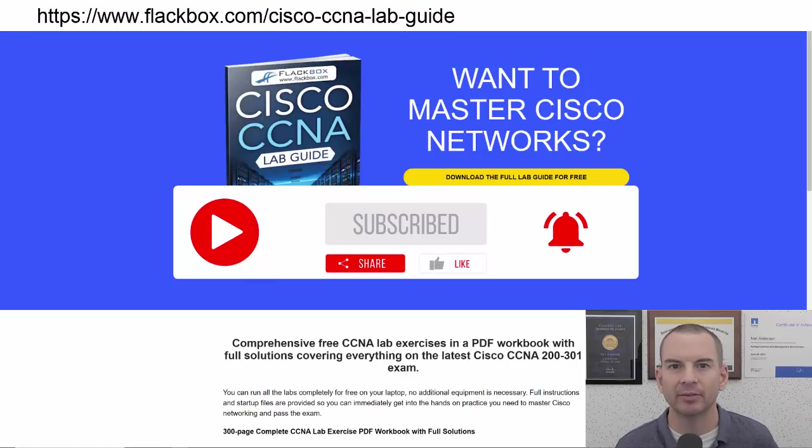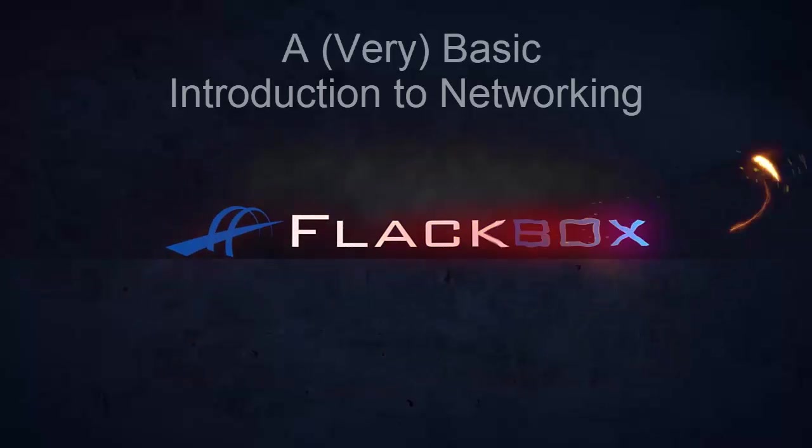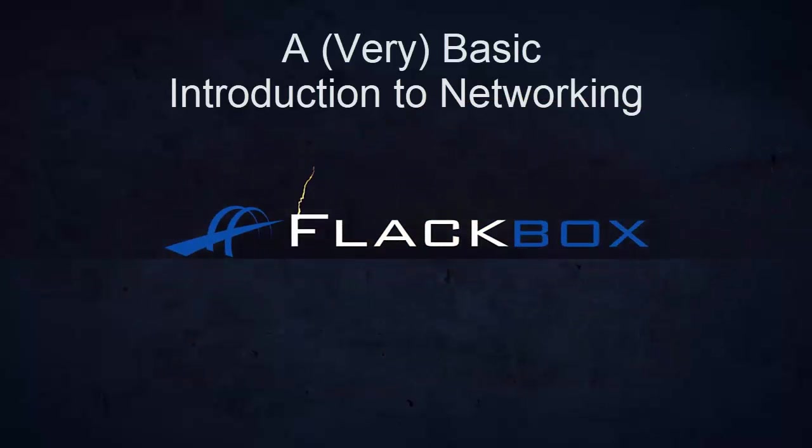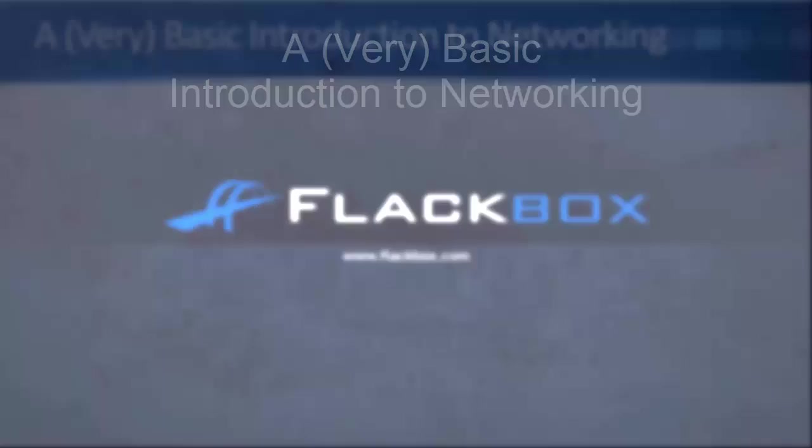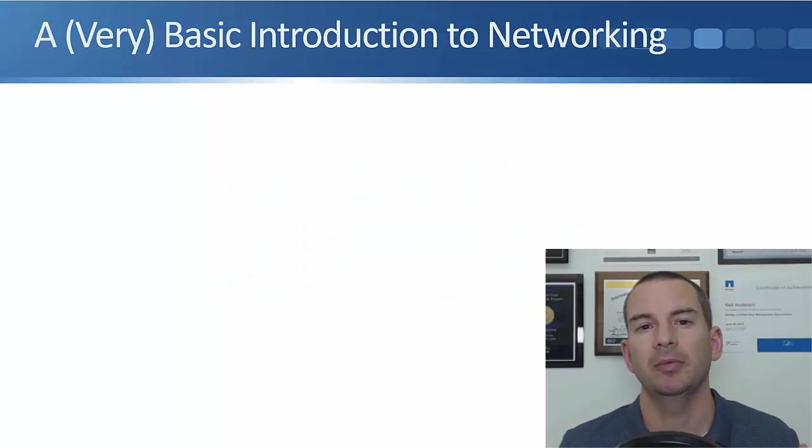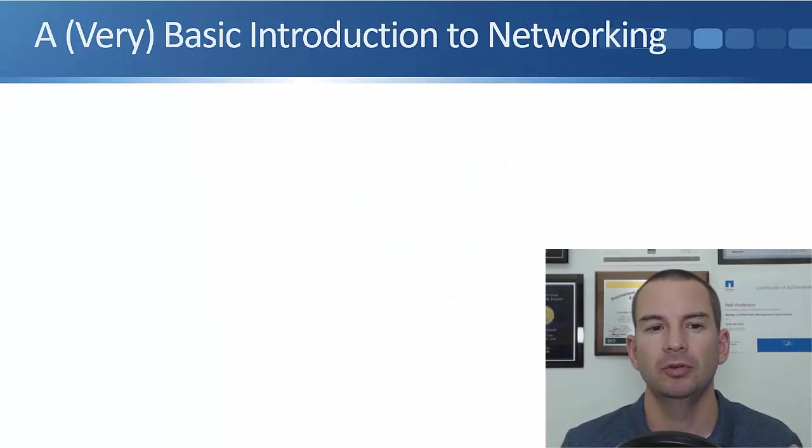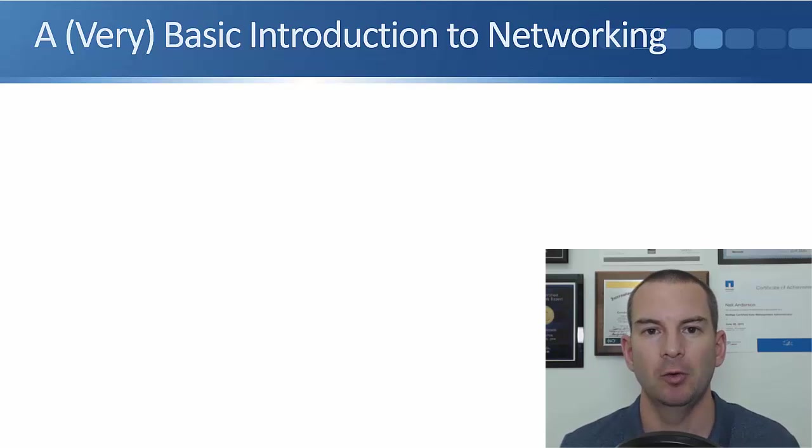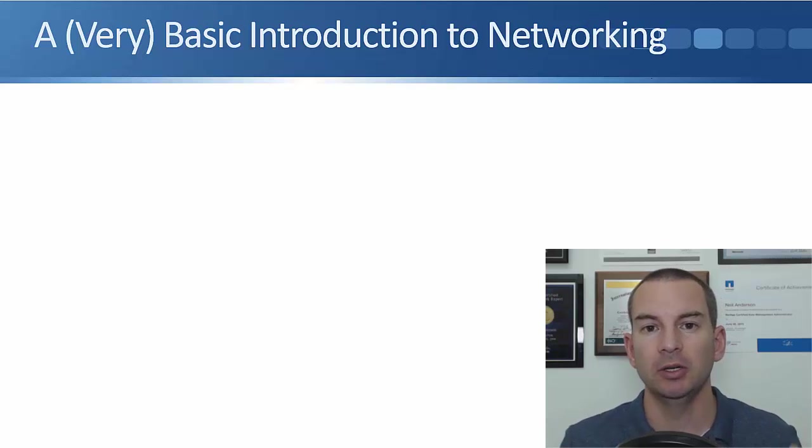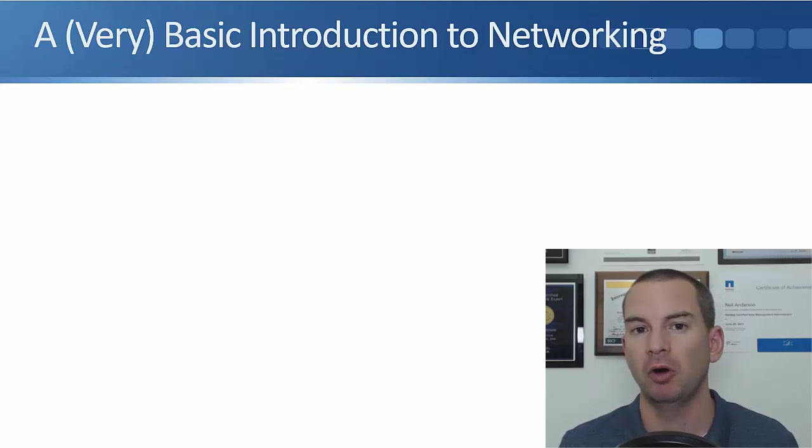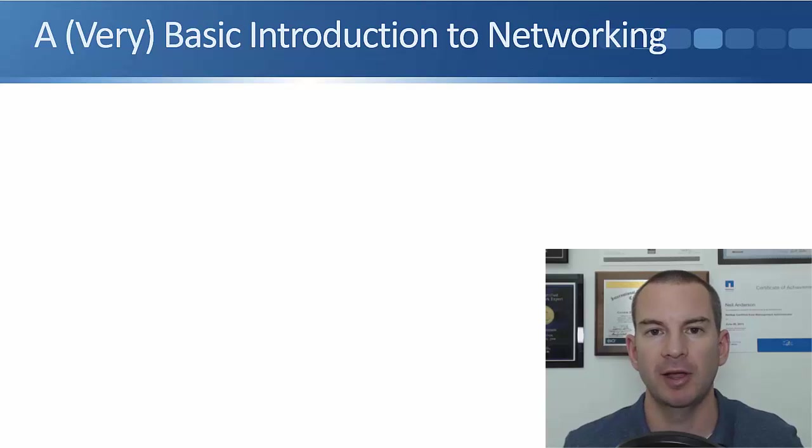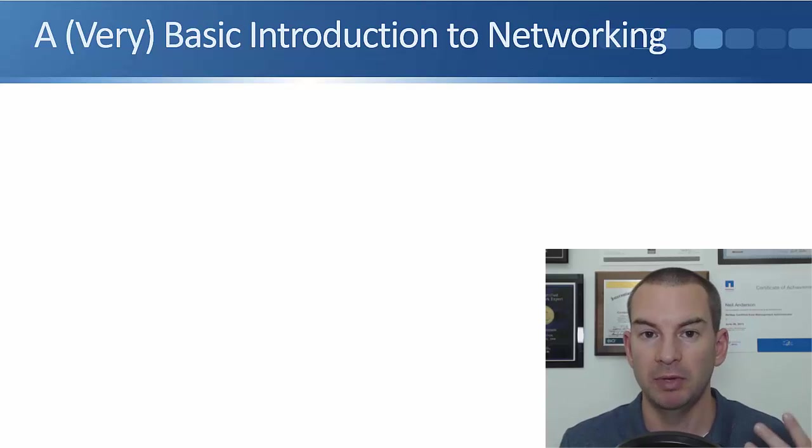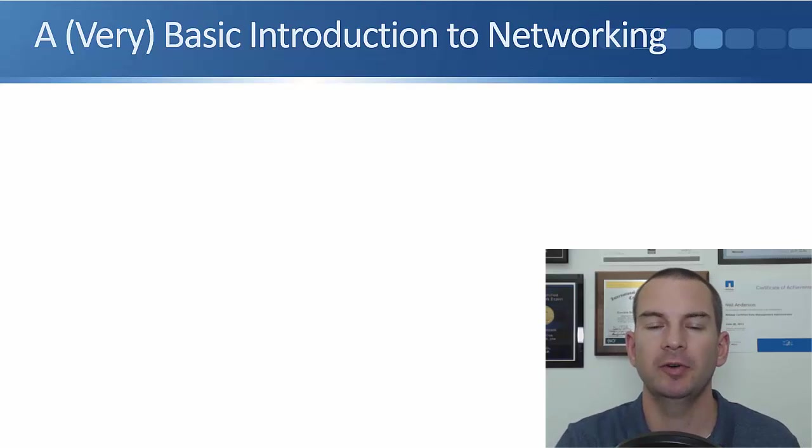Okay, let's get into it. In this lesson, I'm going to give you a very basic introduction to networking. If you already know about switches and routers and network topology, you can skip right ahead to the next lesson. But if you're brand new to networking, I'll give you a quick overview here.